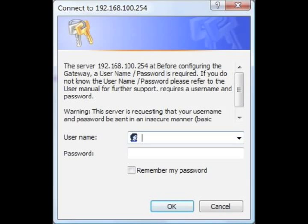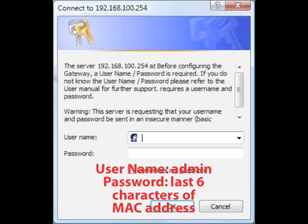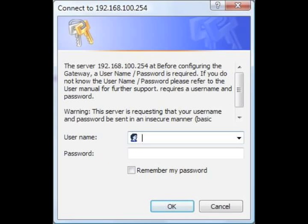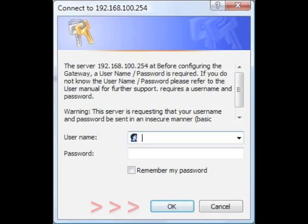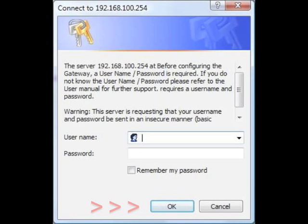A login screen appears. Enter your username and password. The modem's default username is admin, and its default password is the last 6 characters of its MAC address. When finished, click OK. You can find the modem's MAC address on a sticker on the back of the unit.